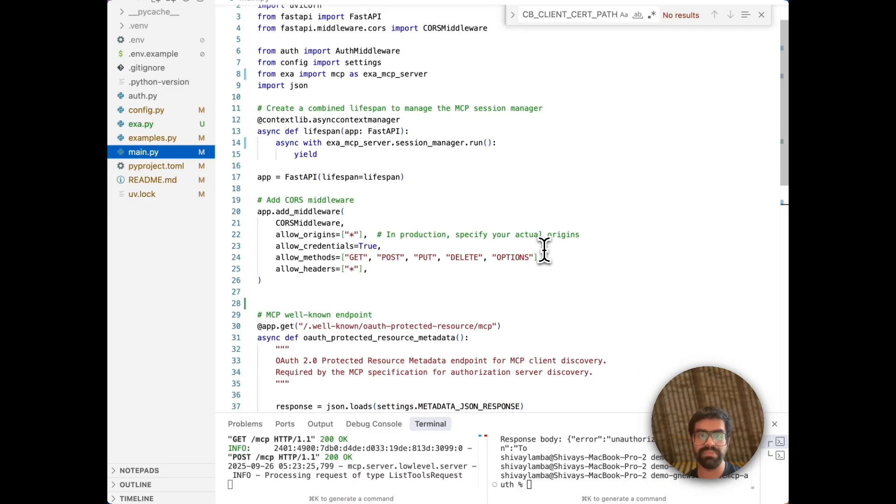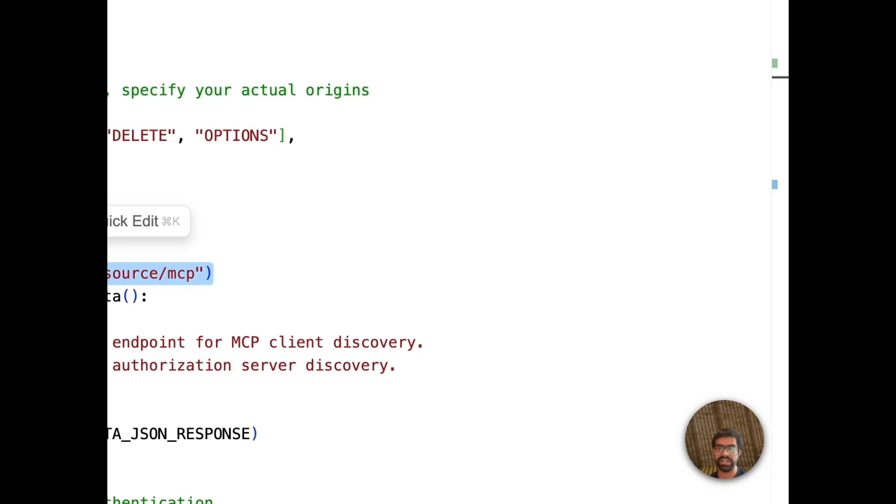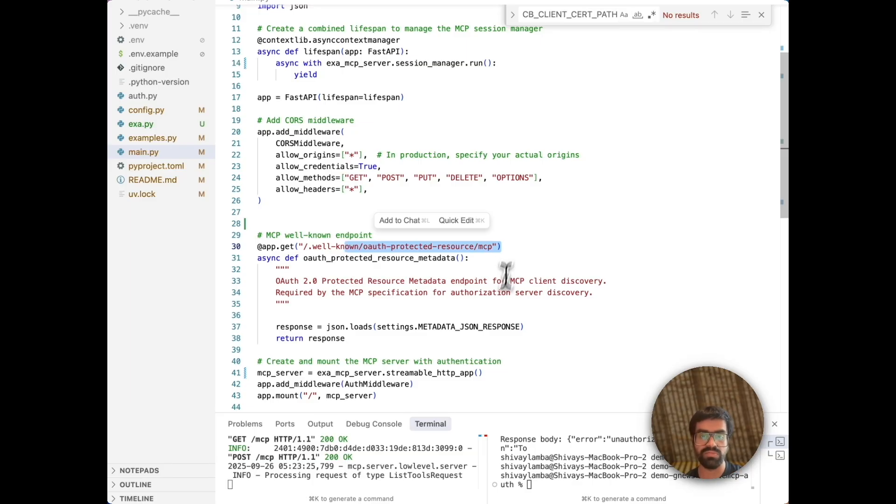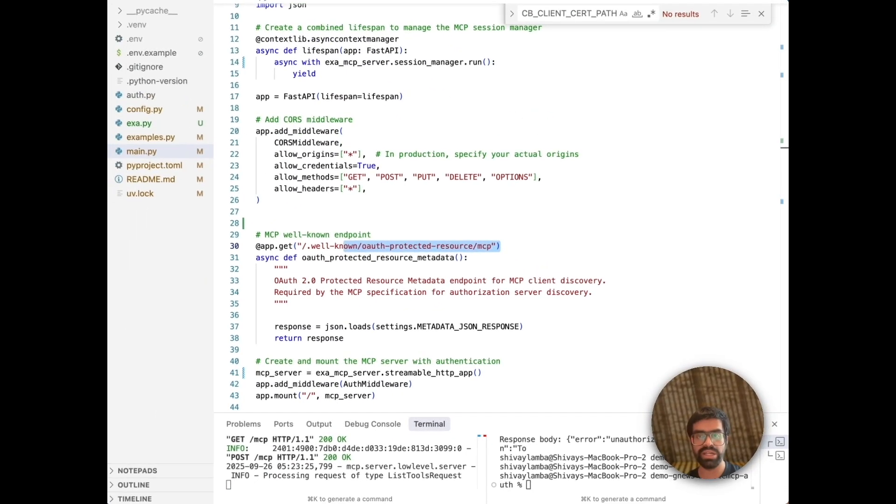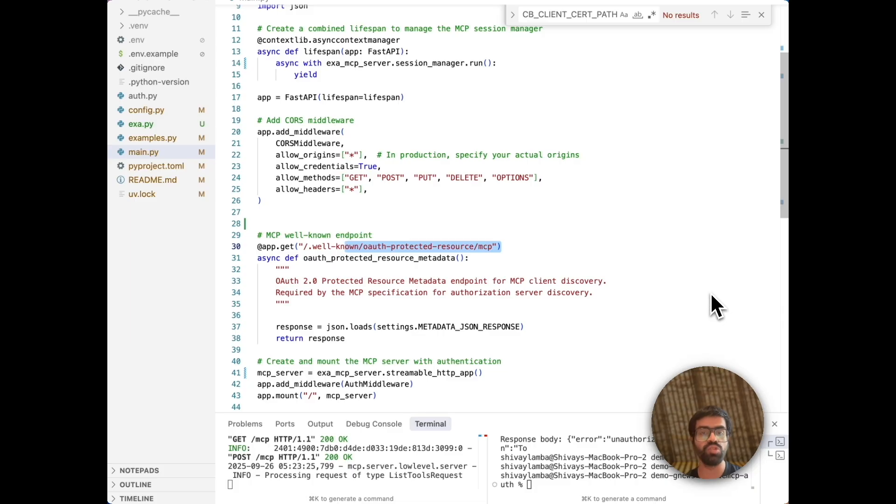The client will make an API call with the bearer token and the middleware validates the token using ScaleKit. When the MCP client connects, it first basically calls the well-known OAuth protected MCP so that it returns a metadata JSON where you get the authorization endpoint, token endpoint, the scopes, and then you do the validation and you're able to get the scope-based authorization. So now we'll proceed with the example as well.